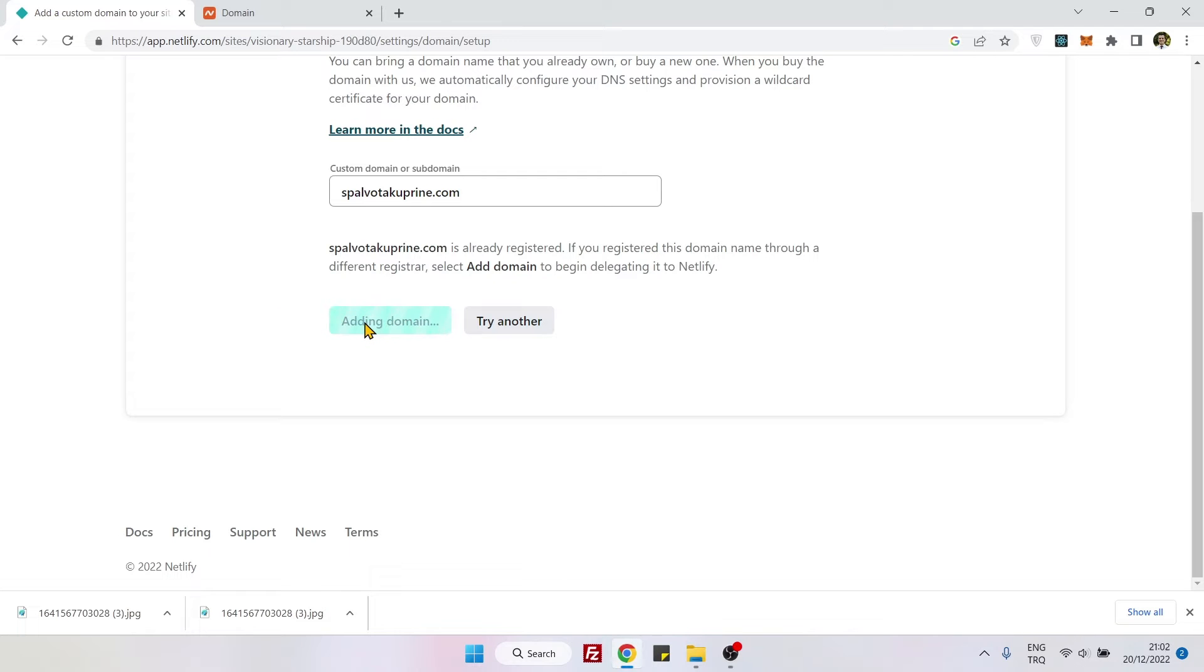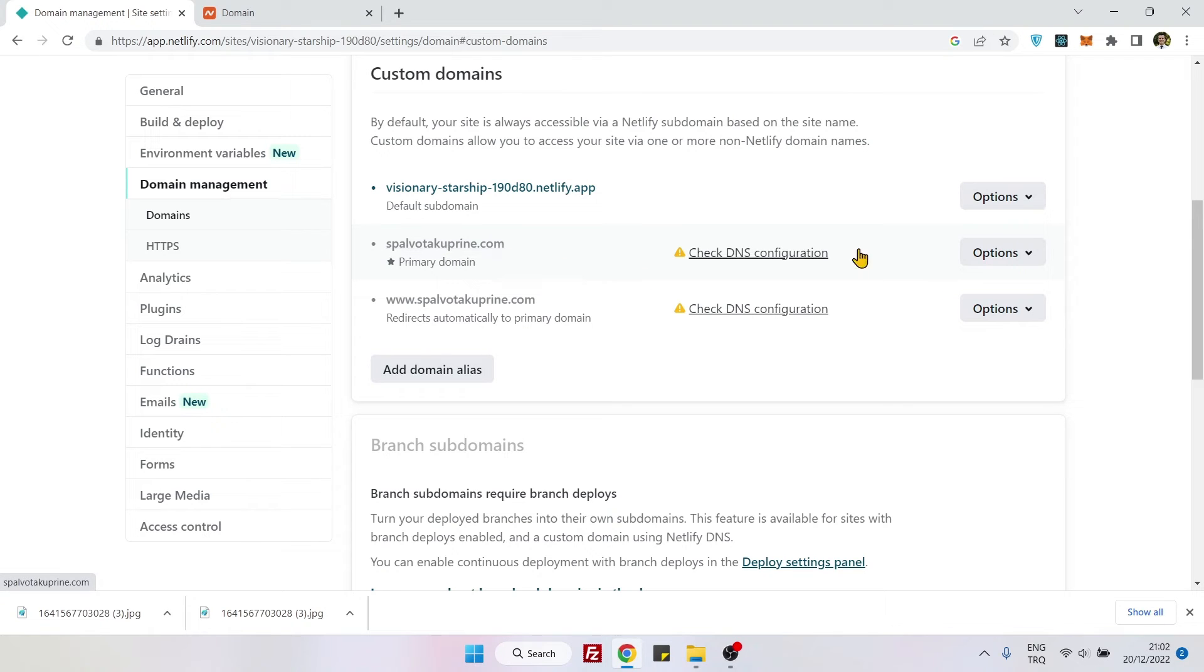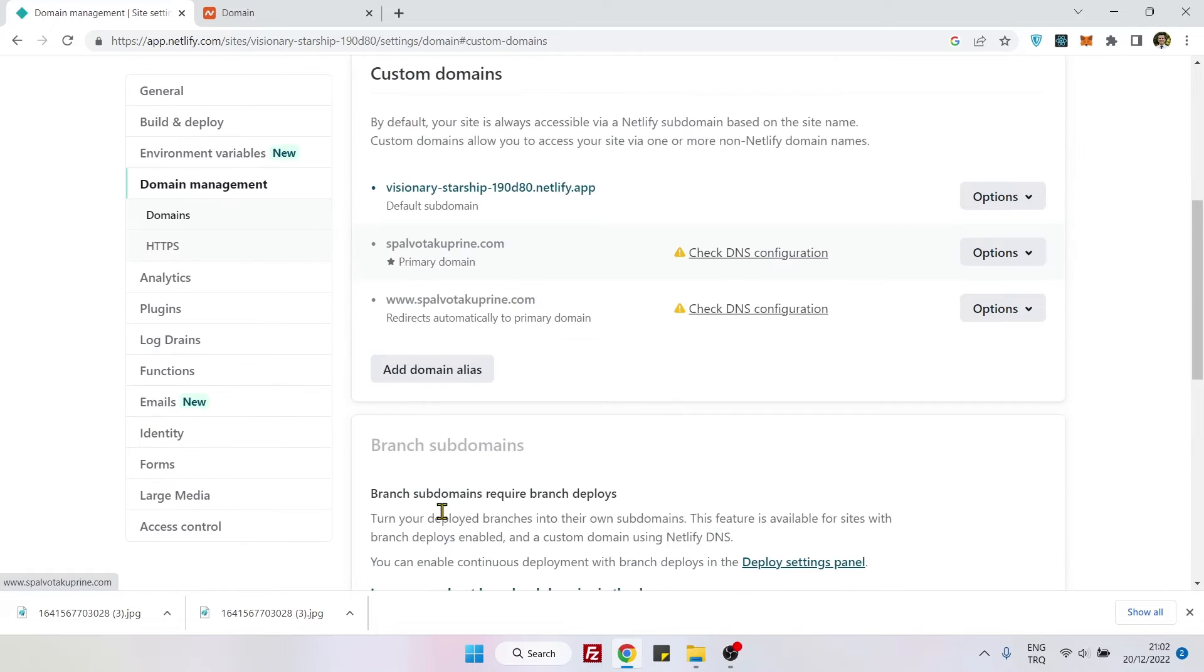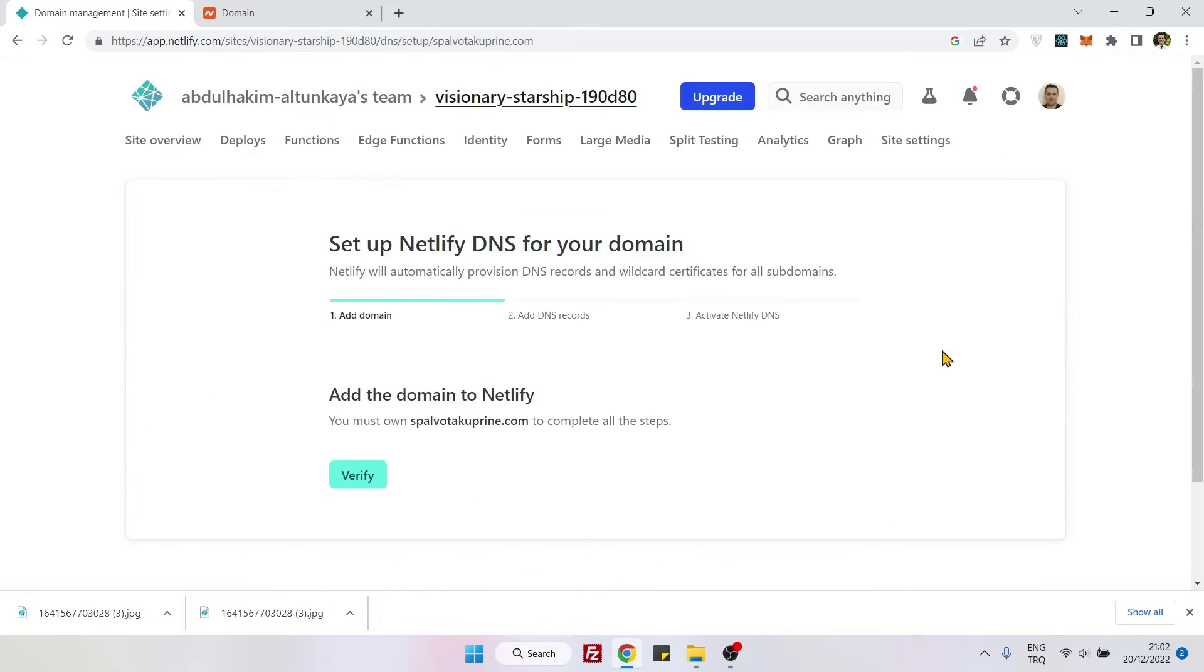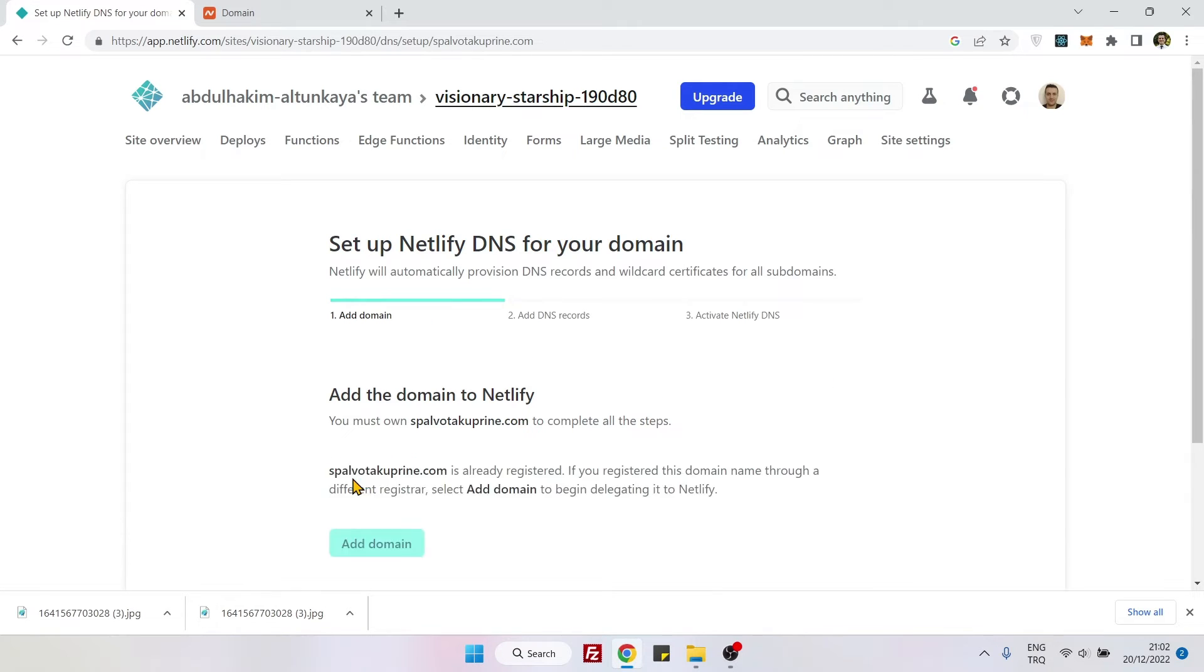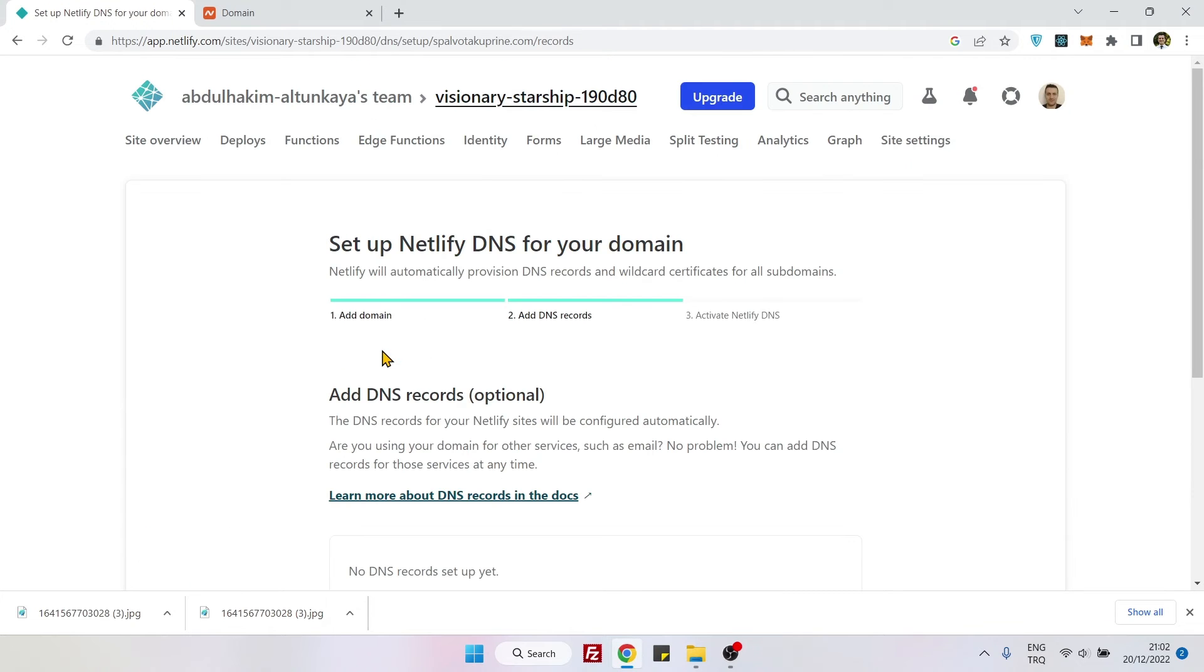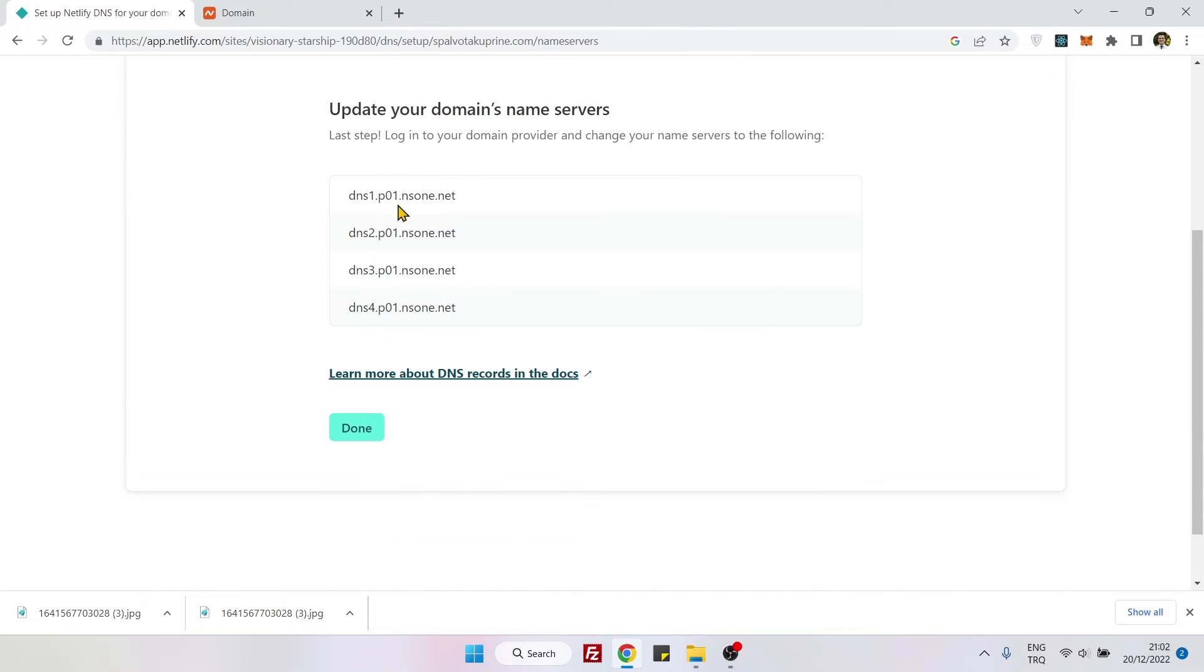So now you will go to spalvotacuprine.com and hit here in the options. You will see setup Netlify DNS and you will again click on verify, add domain, wait, continue.